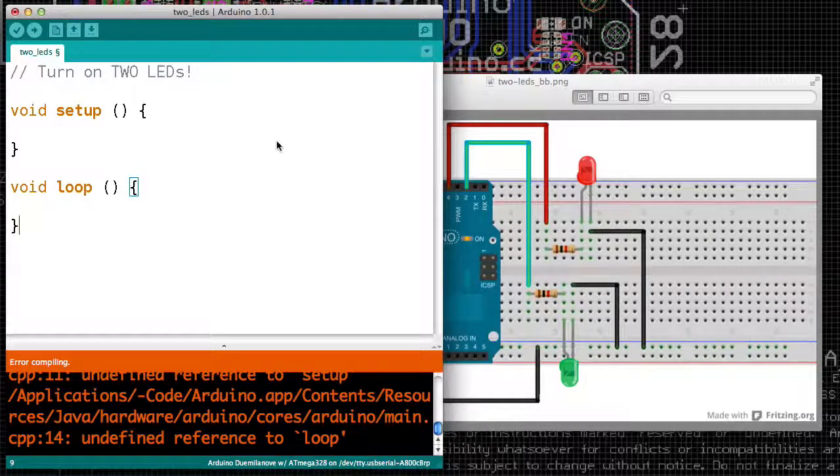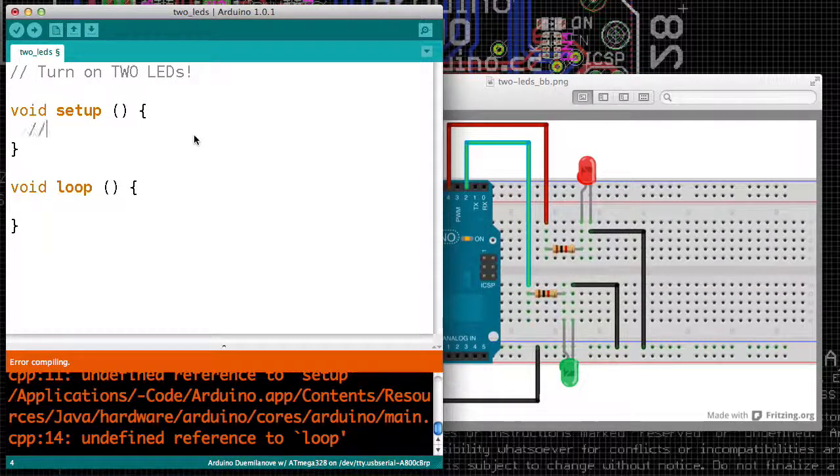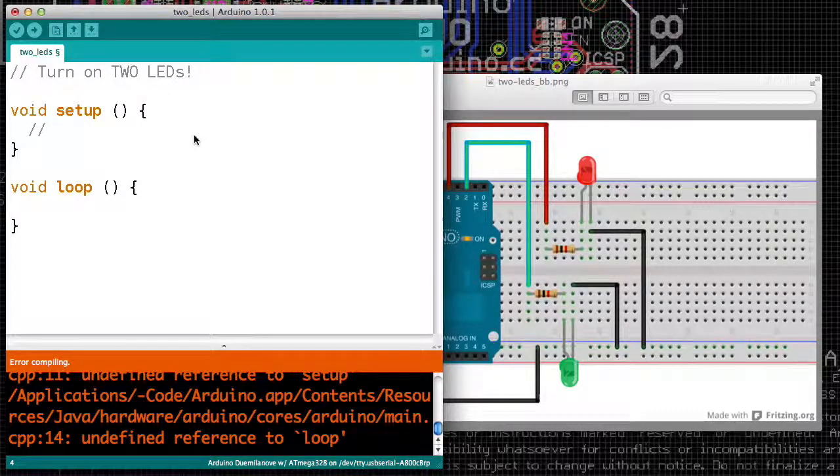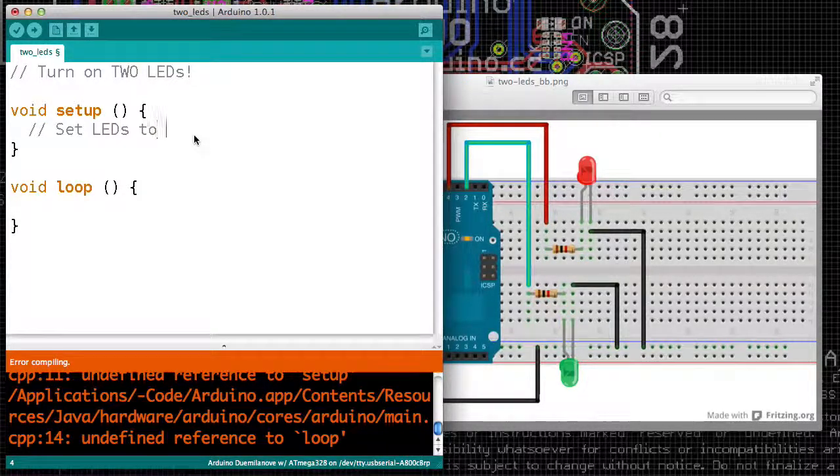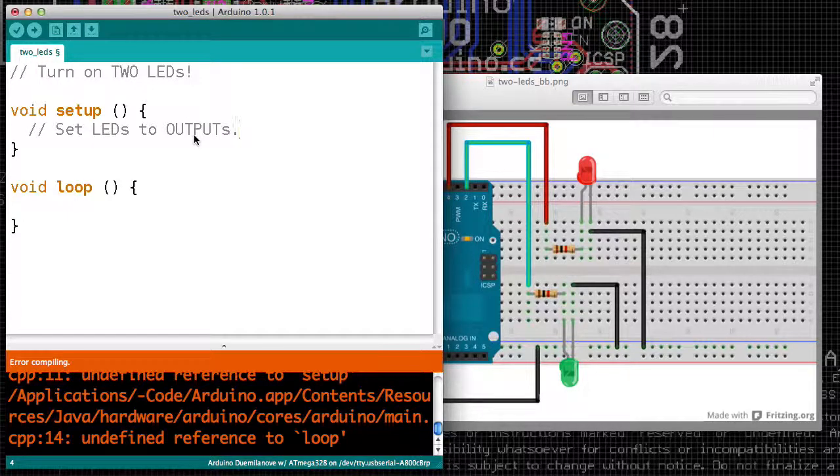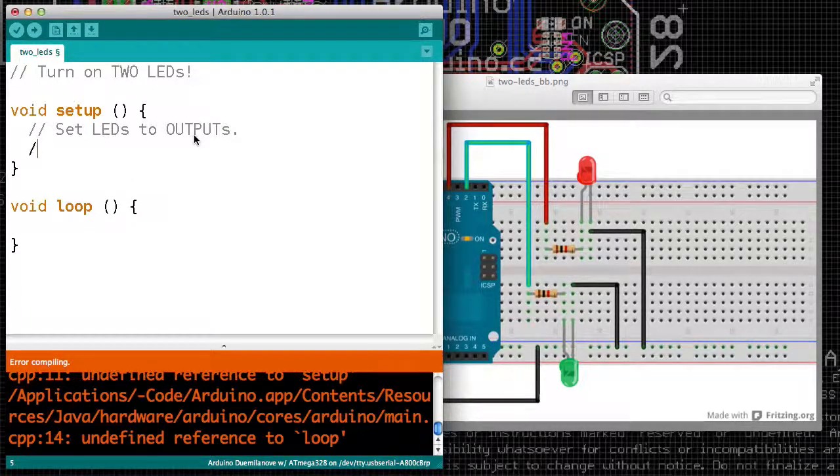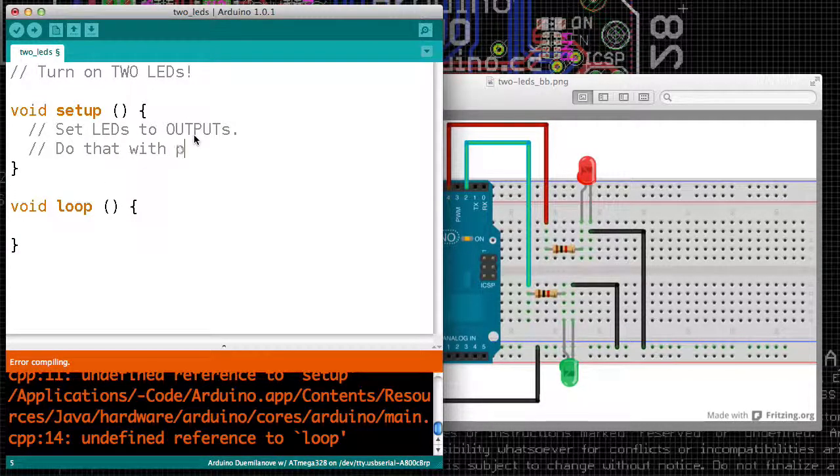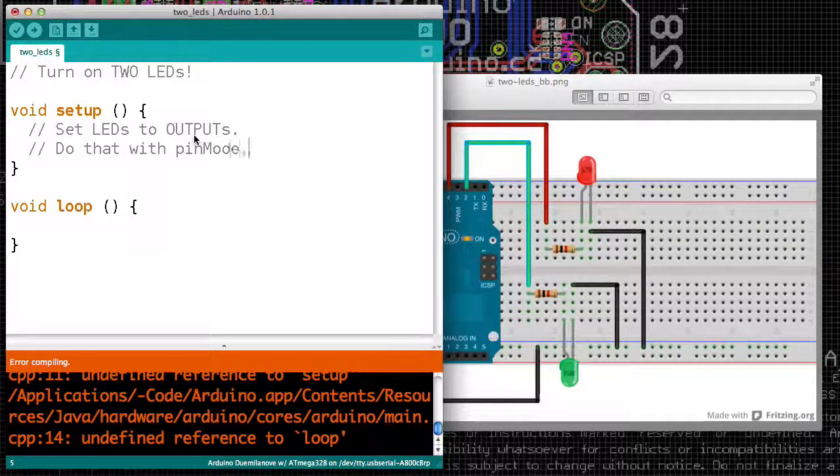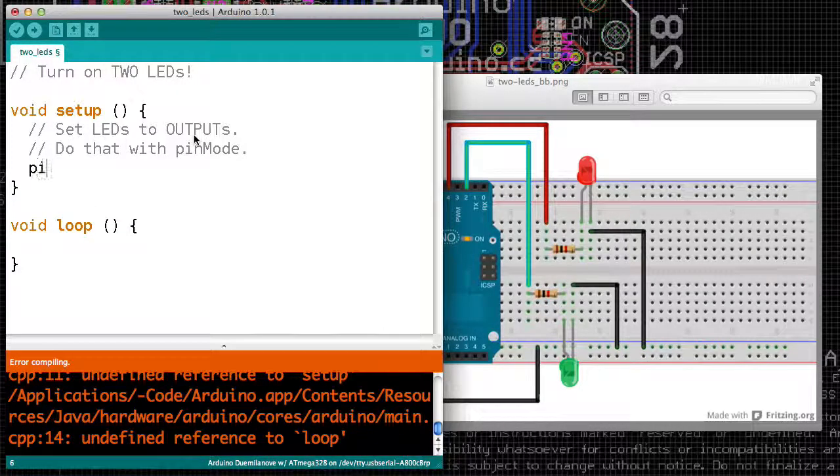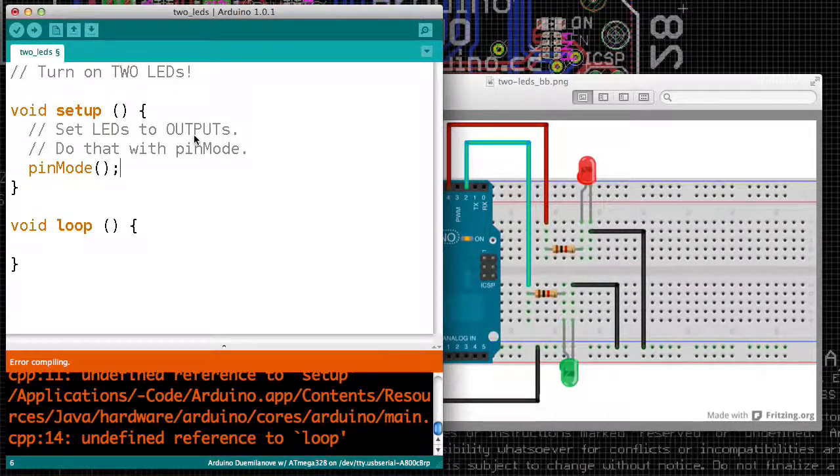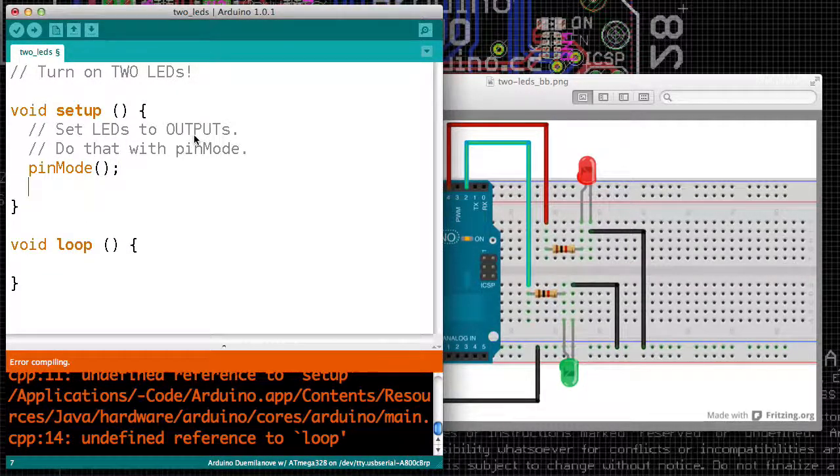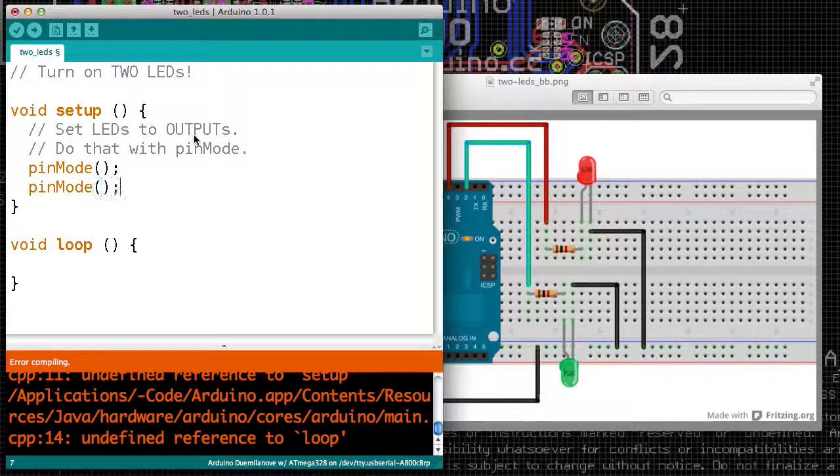Our code goes inside of these. In the setup function, we need to tell the Arduino pins that we want to use them as outputs. So we do that with pinMode. That's pinMode with parentheses and a semicolon, and pinMode with parentheses and a semicolon.